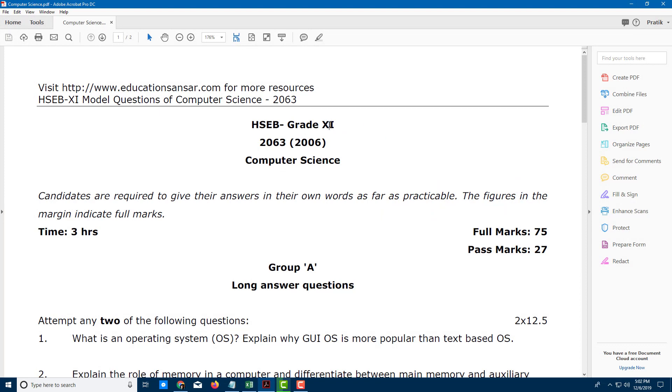One of the cool features in Adobe Acrobat Pro DC is its read out aloud feature. I can make Adobe Acrobat read out the text that's written here. So let's try it out.